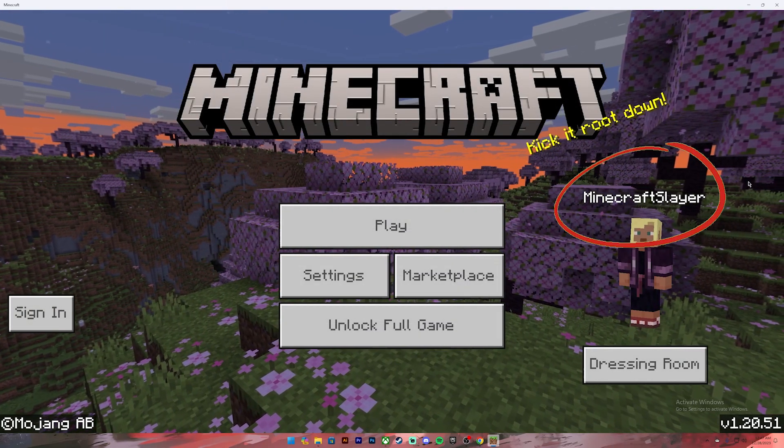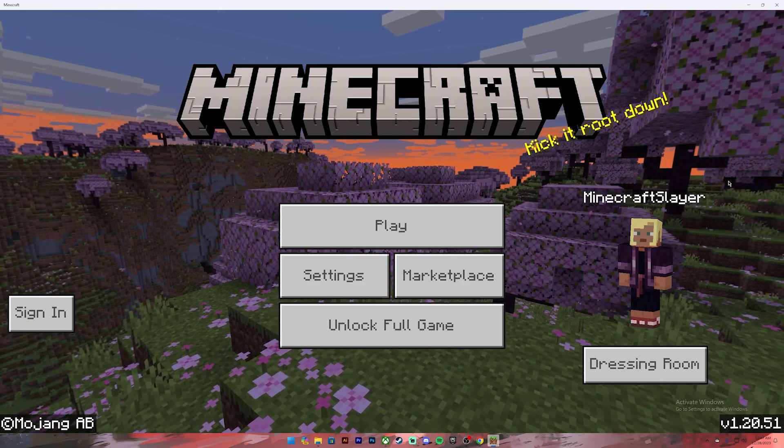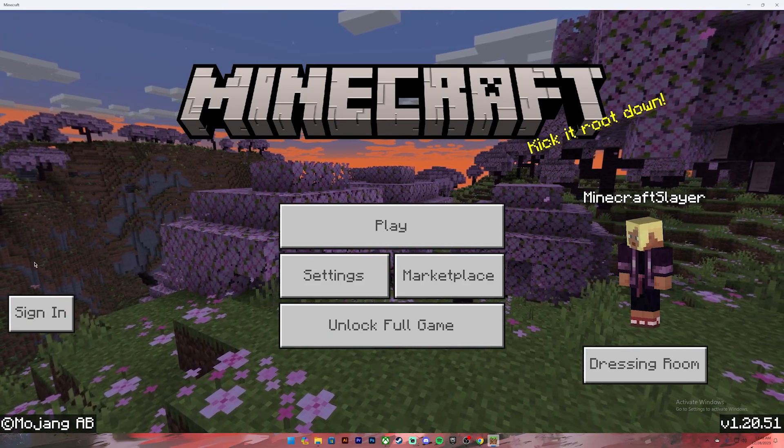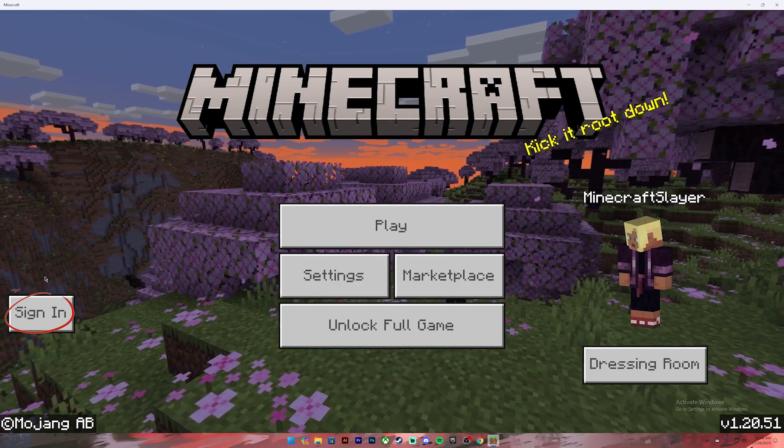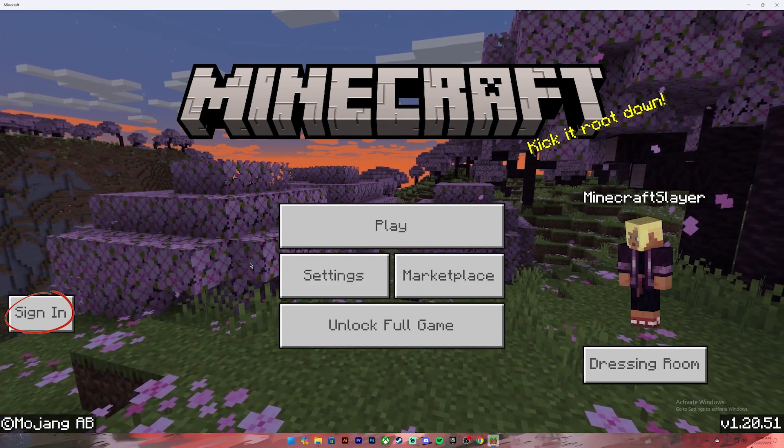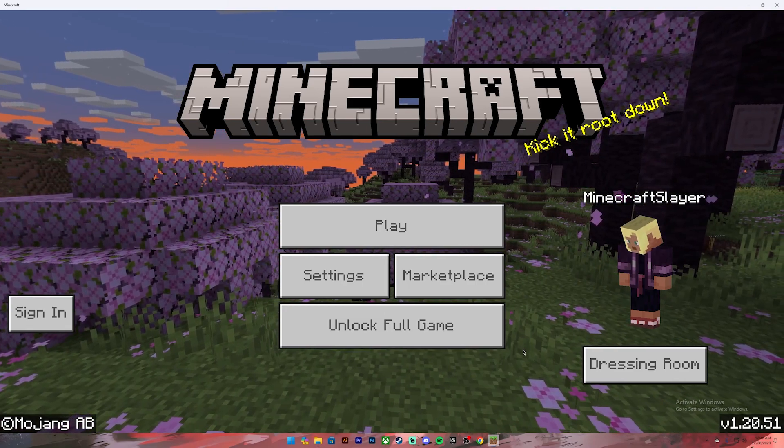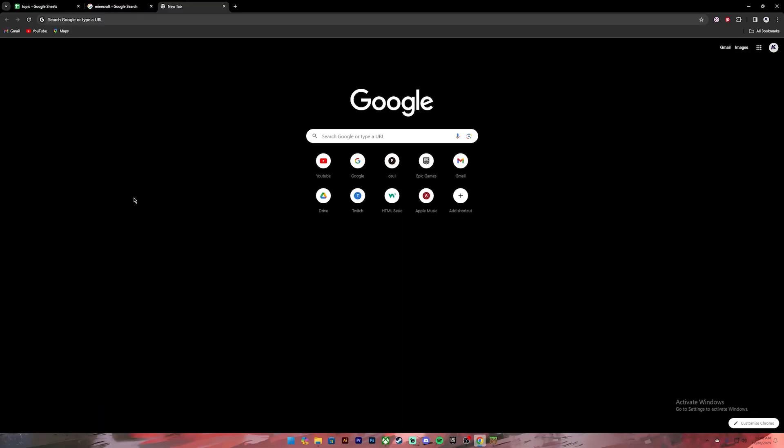As you can see, my username has been changed. But if you want to change your username that appears on this side, then you'll have to go to the Xbox website. To do so, open your web browser.